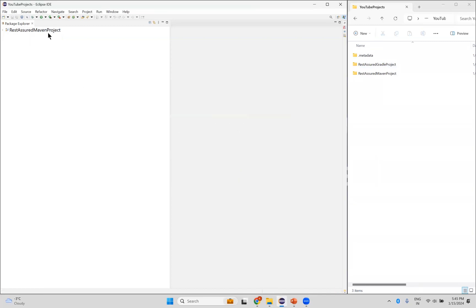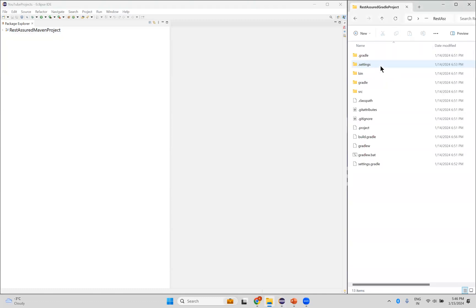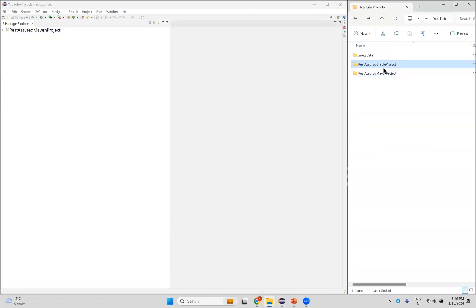You can see that the project is no longer in the package explorer in Eclipse. However, on my machine in the file explorer, I still have both projects there. So this is what removing does — it only removes the project from Eclipse.